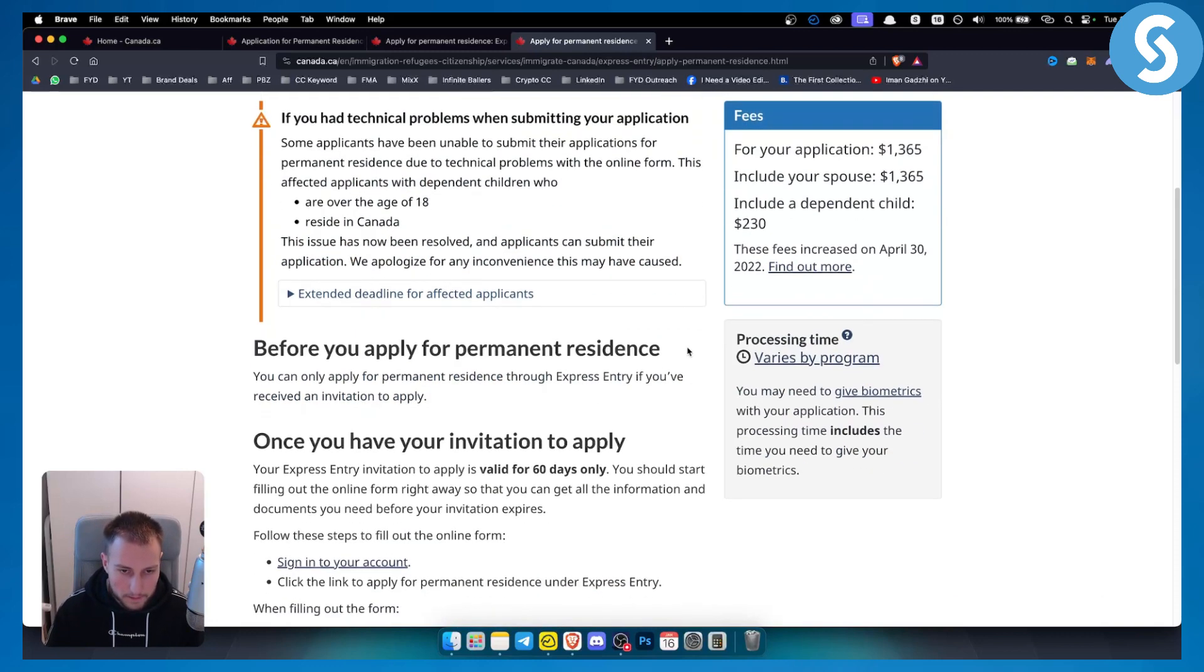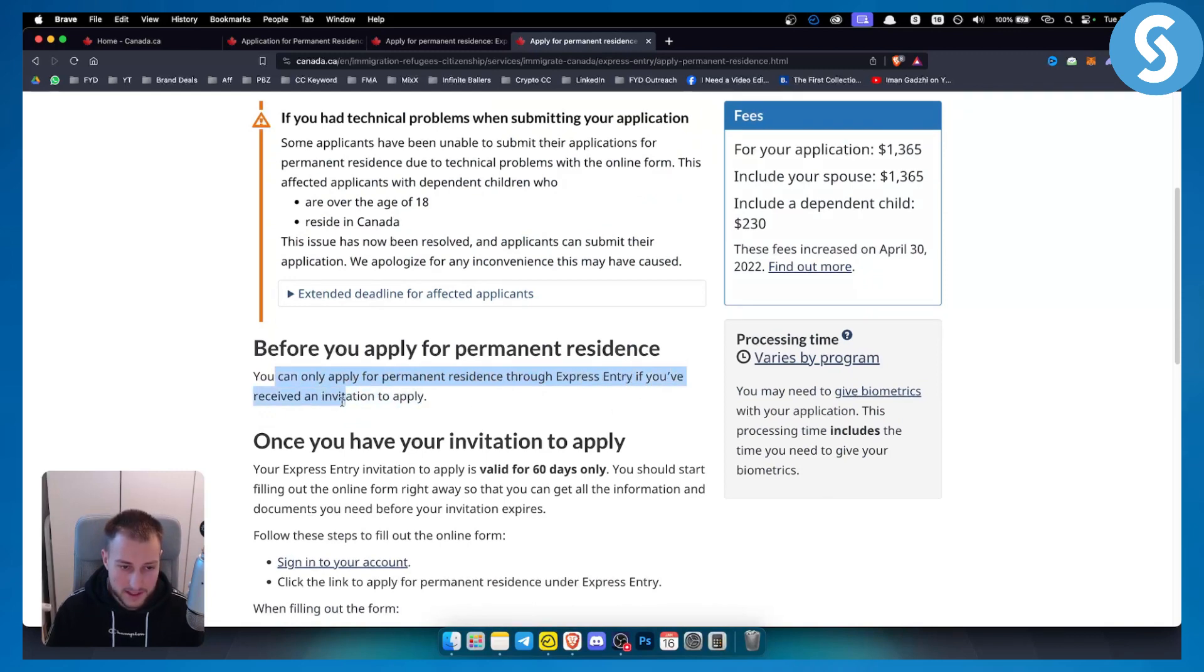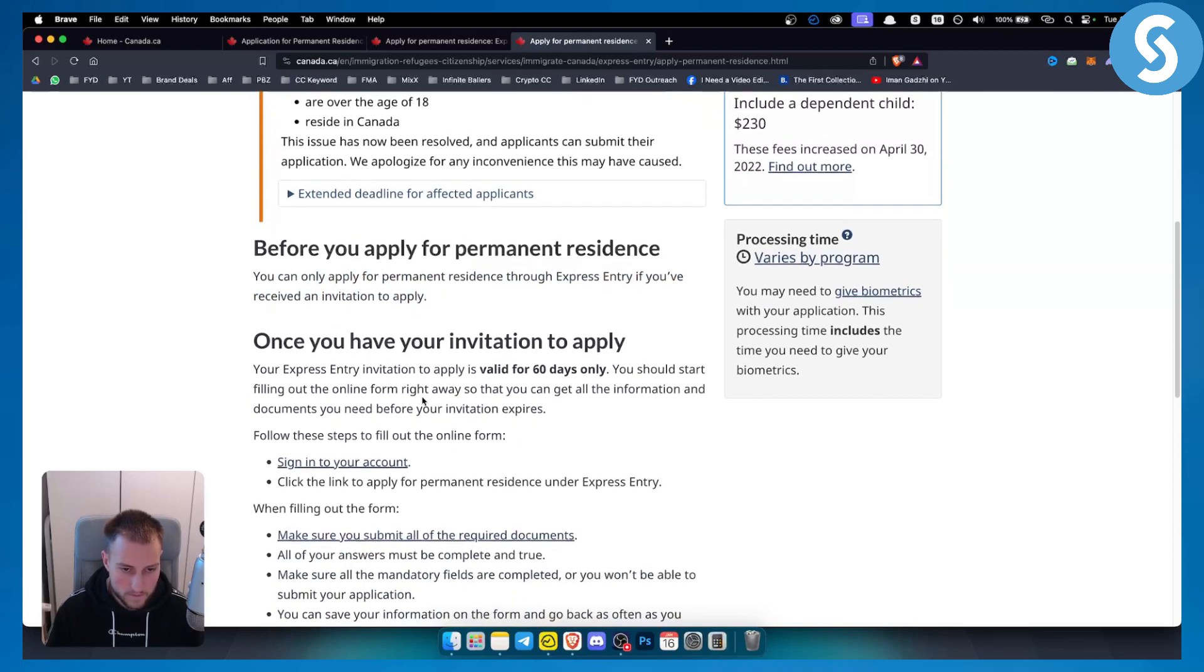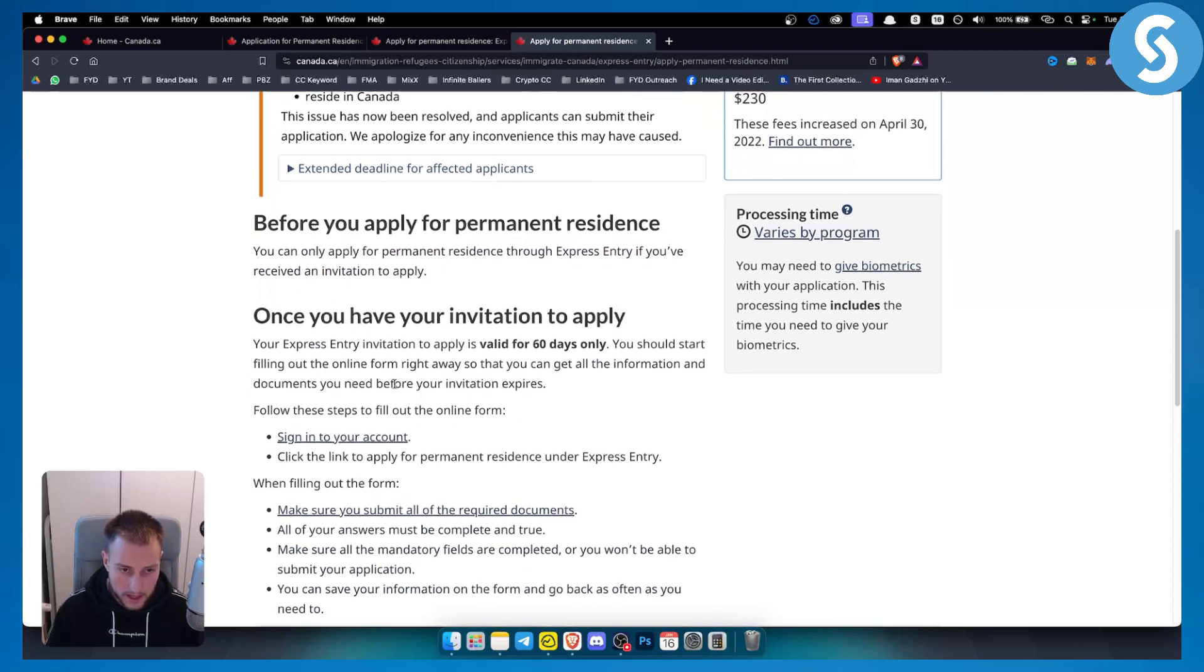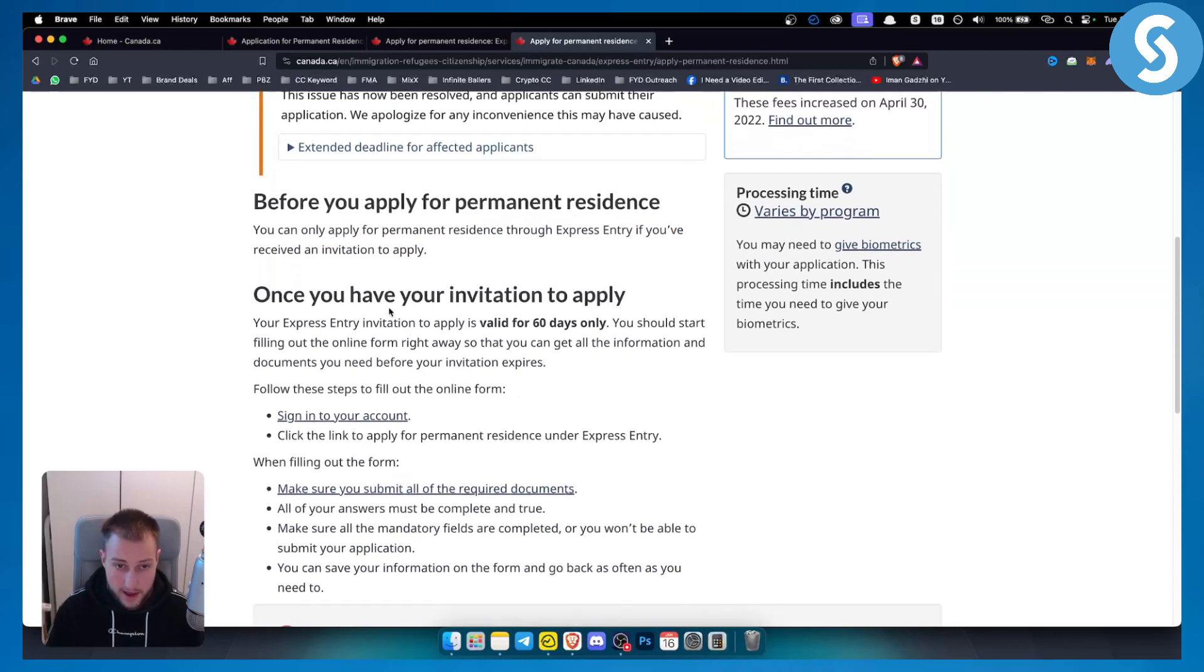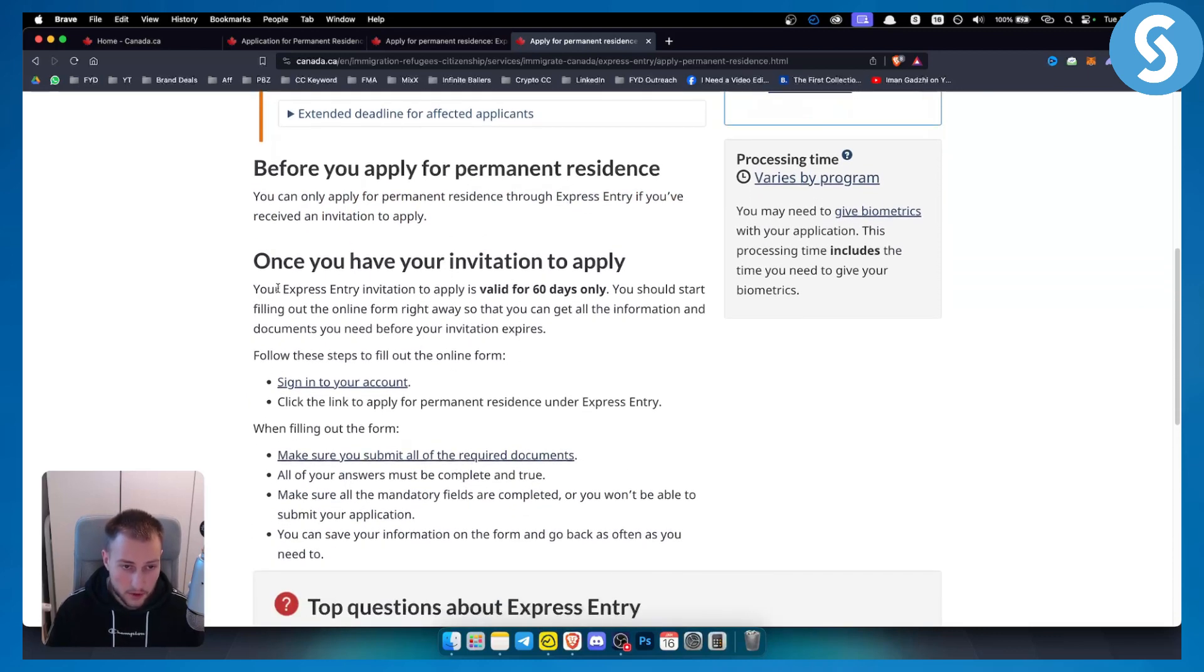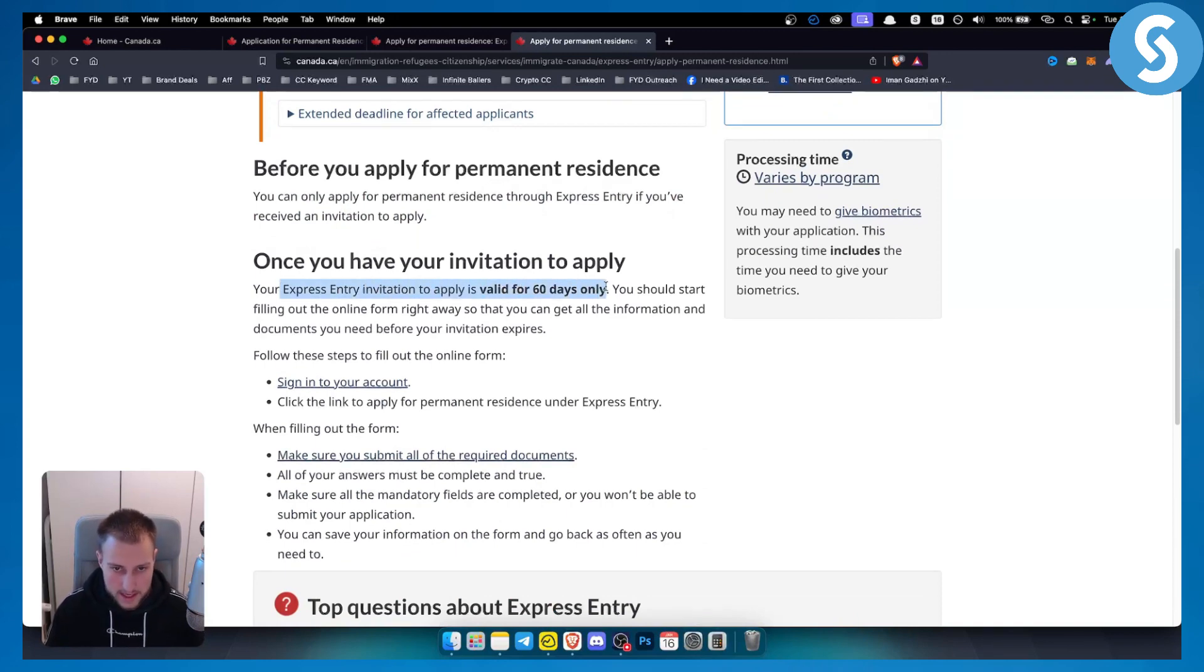Before you apply for permanent residence, you can only apply through Express Entry if you have received an invitation to apply. If you want to apply, your Express Entry invitation to apply is valid for 60 days only.